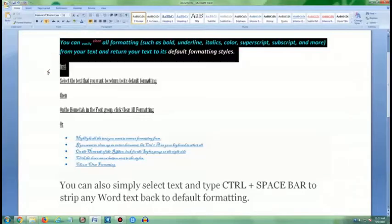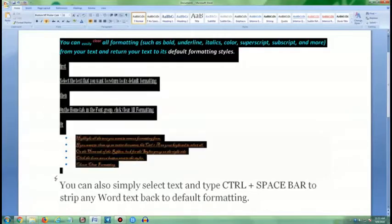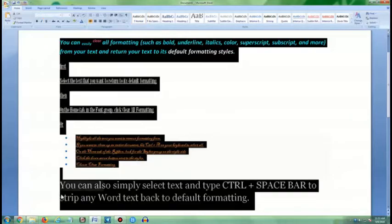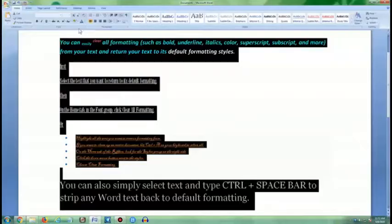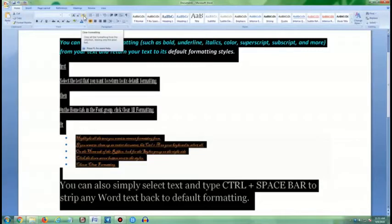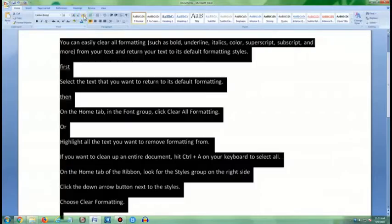First, select the text that you want to return to its default formatting. Then on the Home tab, in the Font group, click Clear All Formatting.